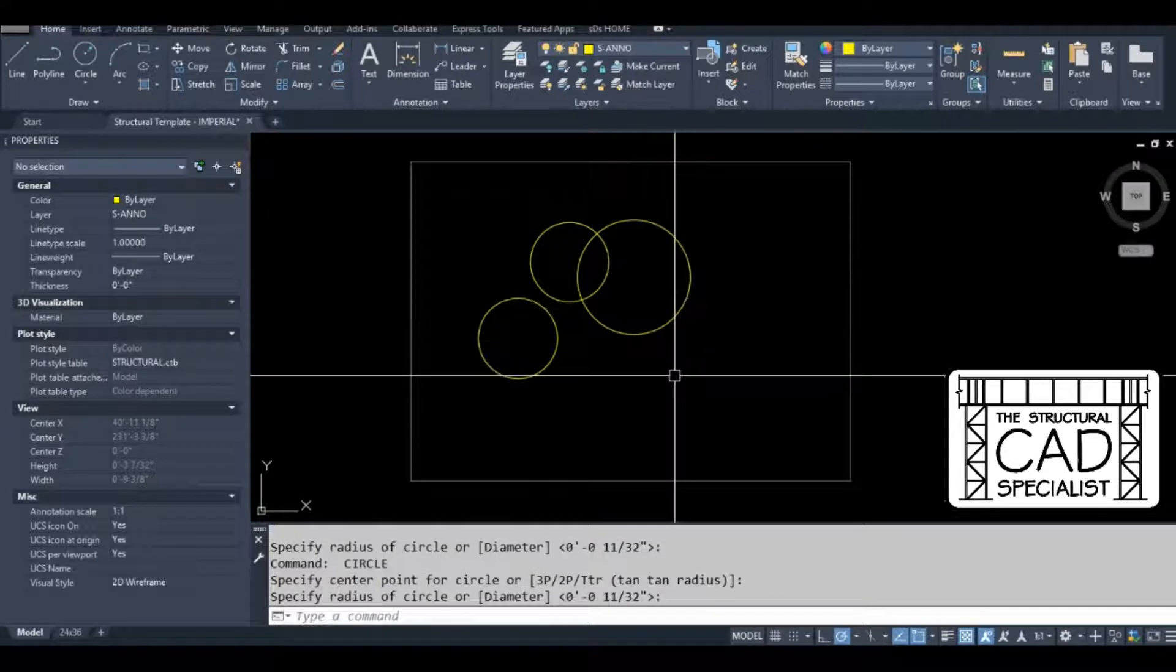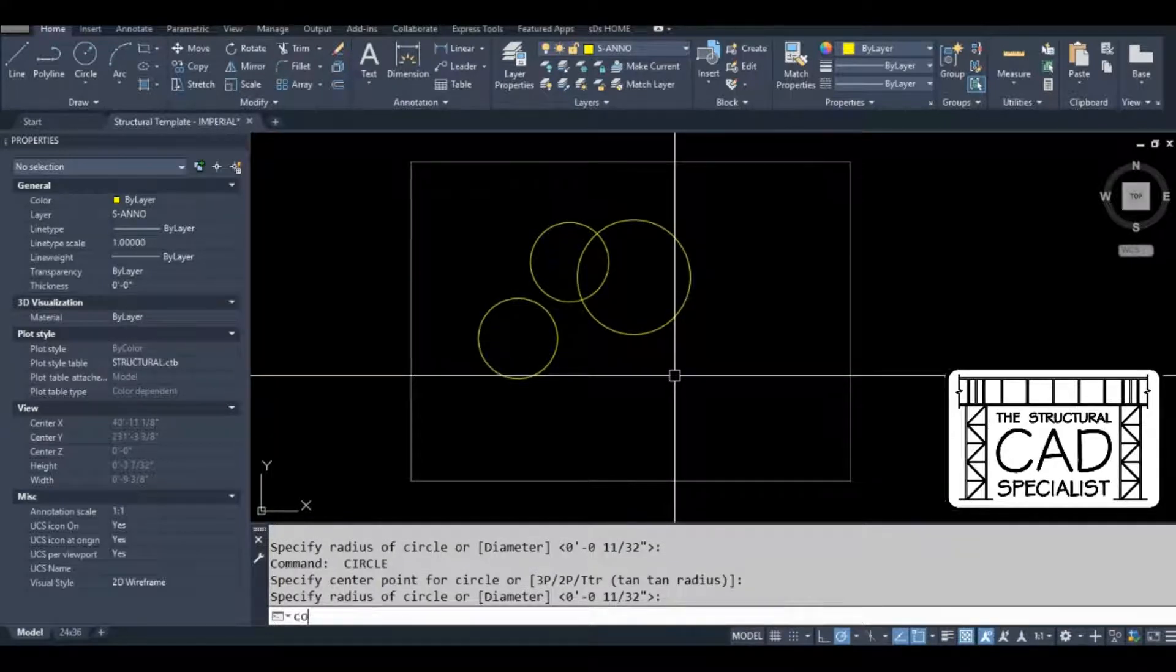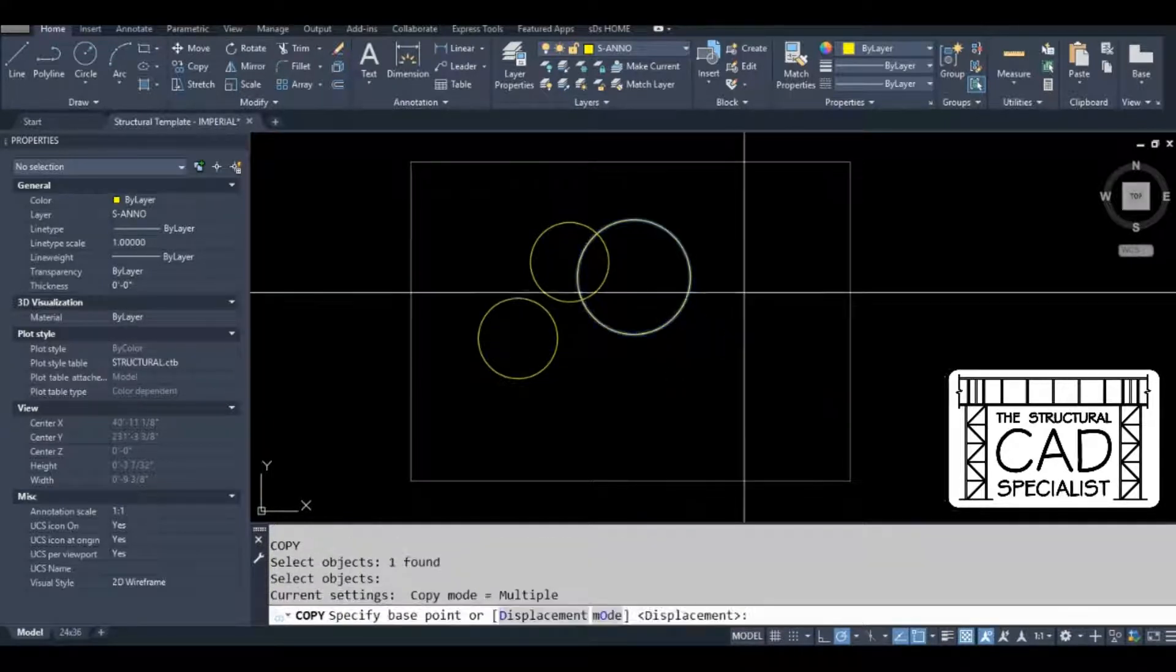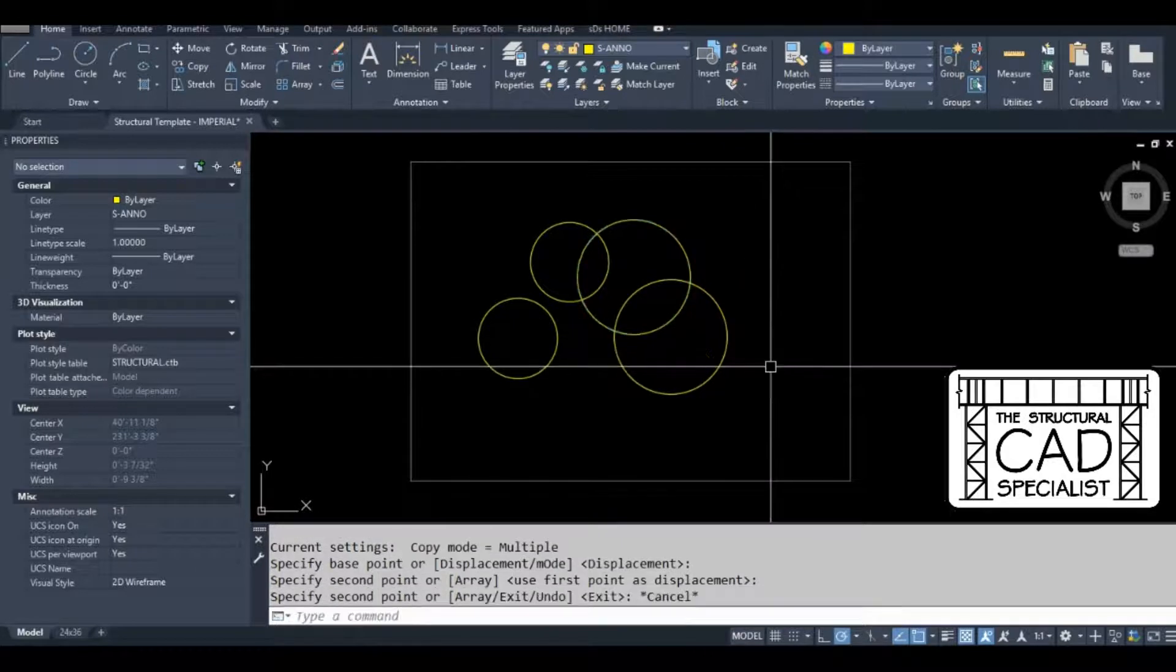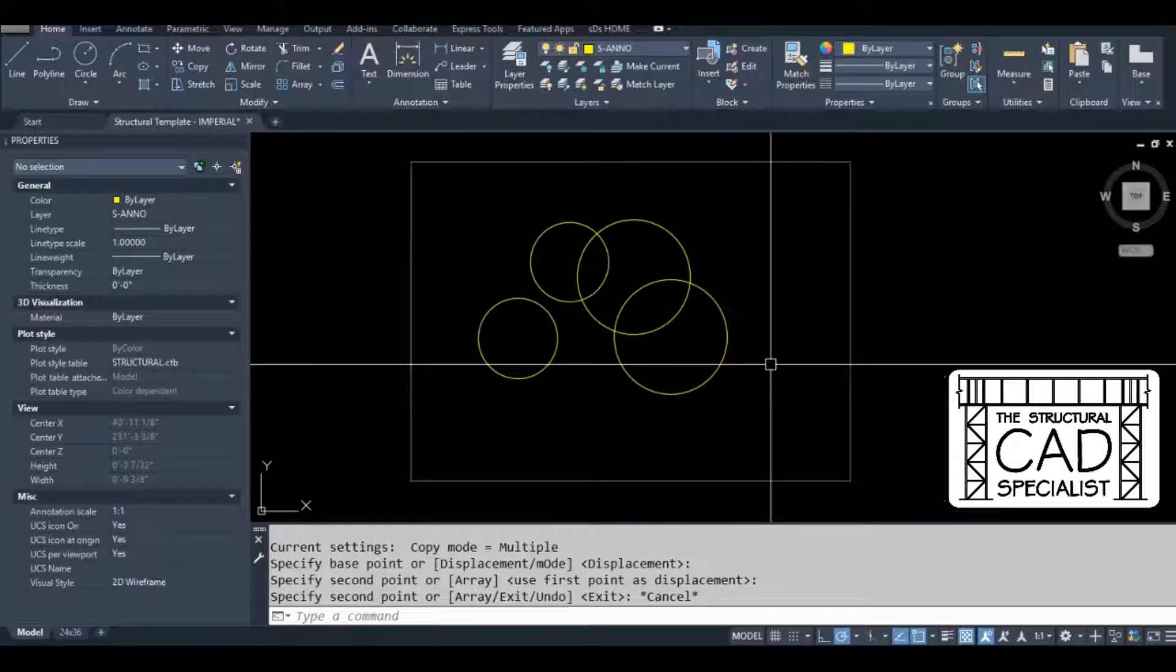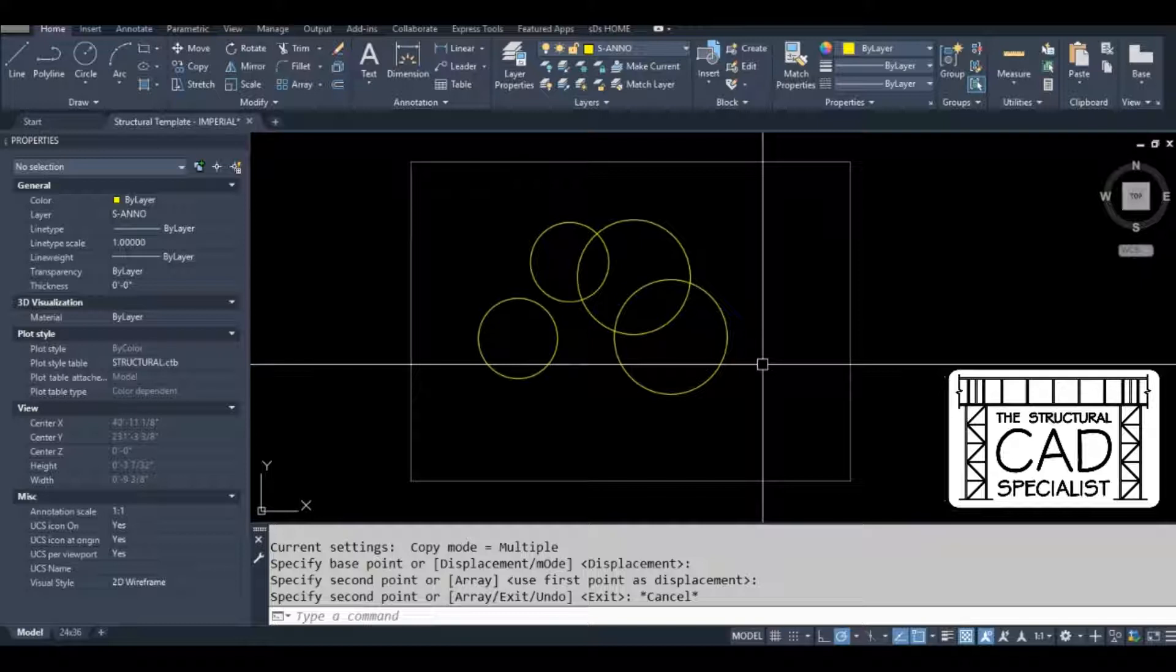I have to type CO to activate the copy command. In a given day, I use the copy command way more than I use the circle command.